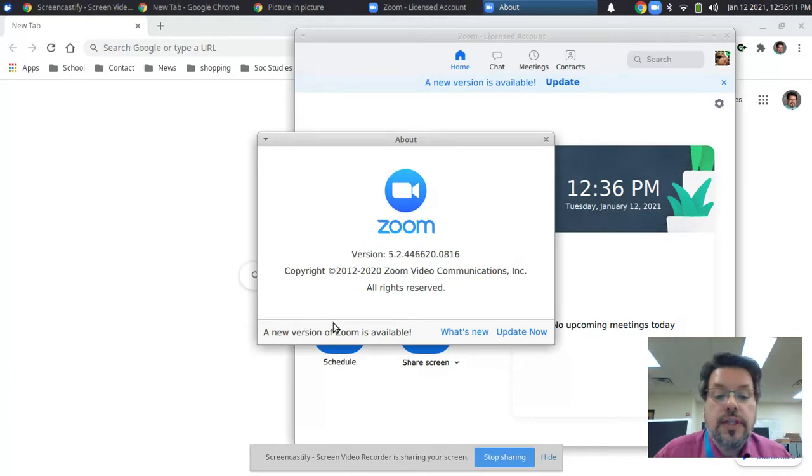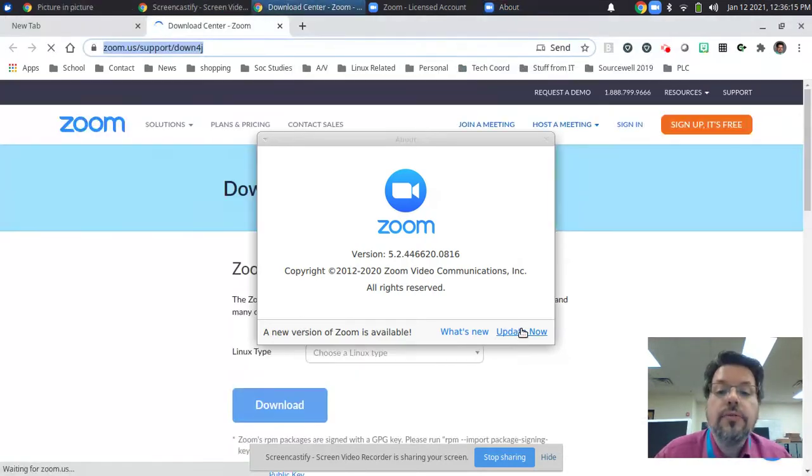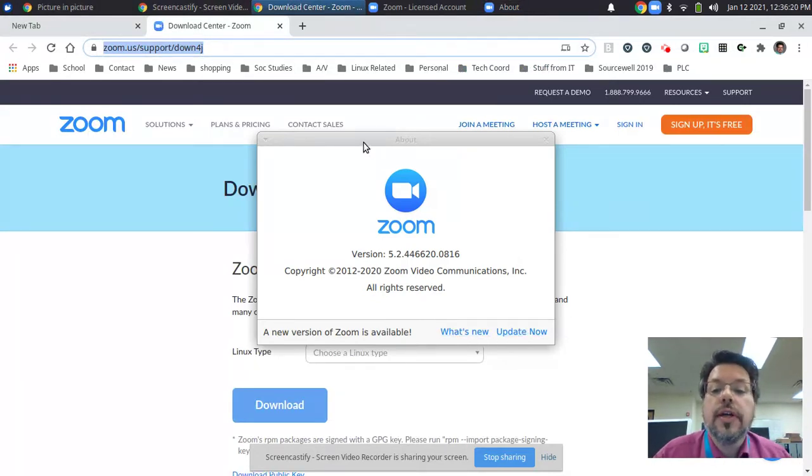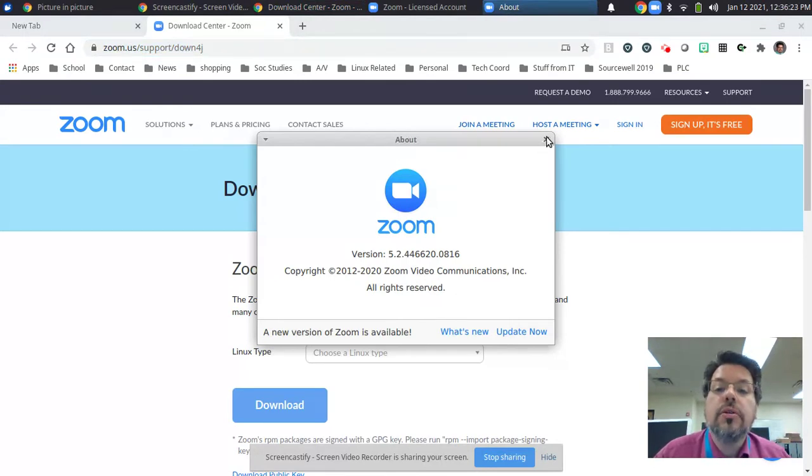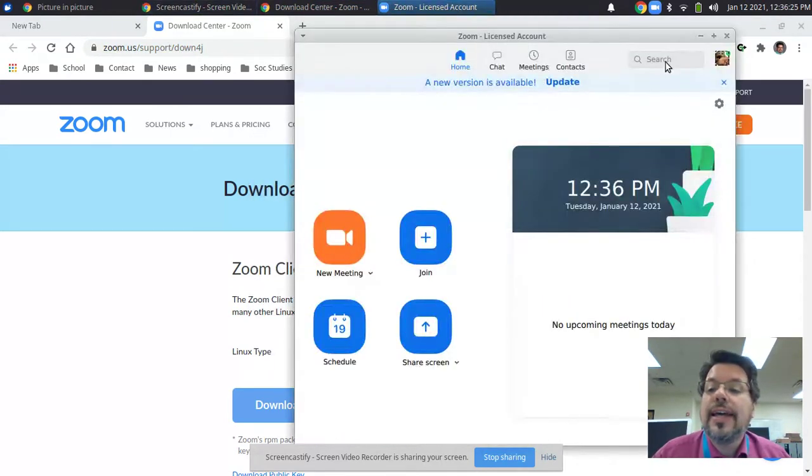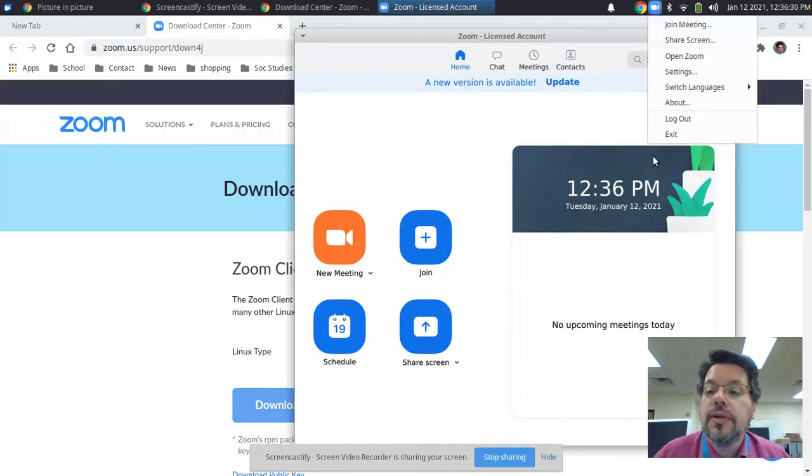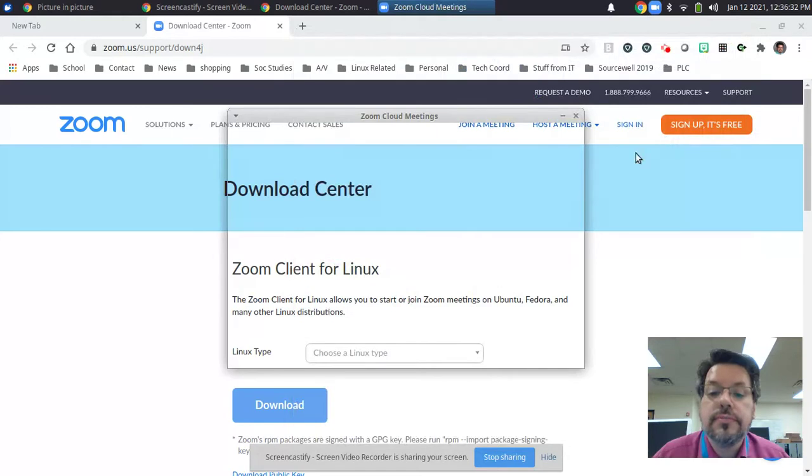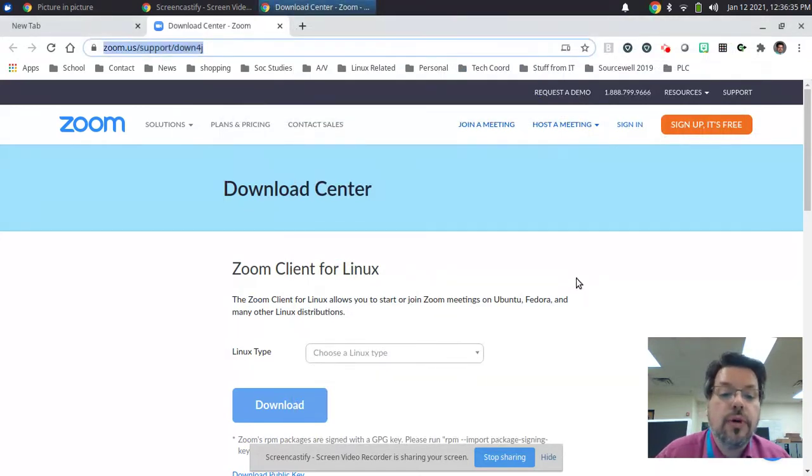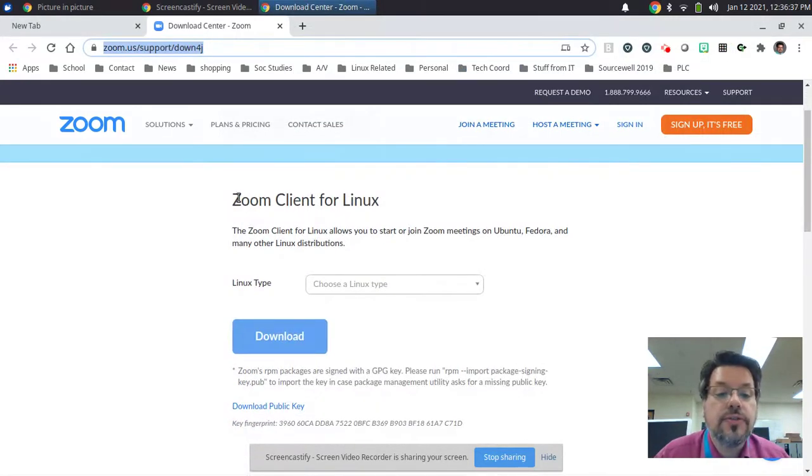If you see this, click the update now and it will bring you to the download page. Now that I'm on the download page, I'm going to exit out of my Zoom. I don't want that getting in the way anymore. But I am now in the download center, Zoom client for Linux.